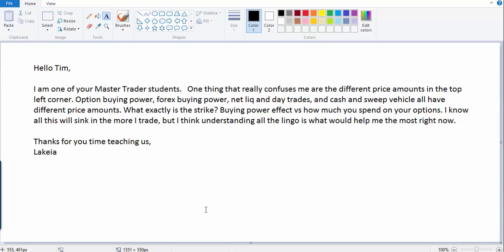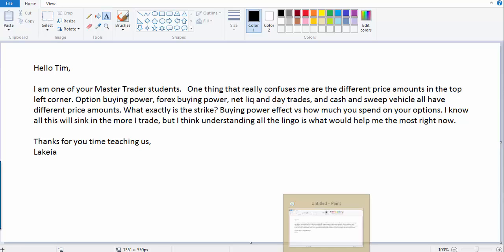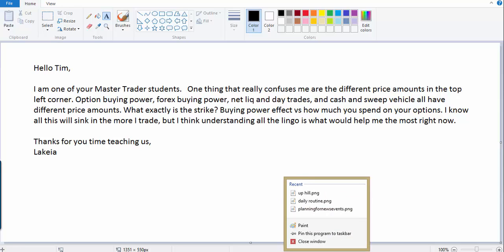Ask another student. This one's from Lakia and I did cut this down because there was a lot more here, but this was the meat of what I thought was important to talk about in this video. It says, 'Hello Tim, I am one of your master trader students. One thing that really confuses me are the different price amounts in the top left corner.' That's in ThinkorSwim: option buying power, forex buying power, net liquidation and day trades, cash and sweep vehicle. All have different amounts.